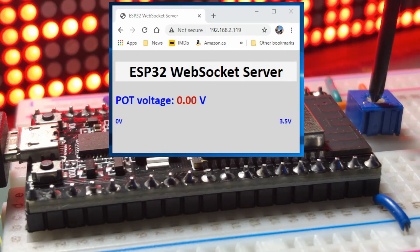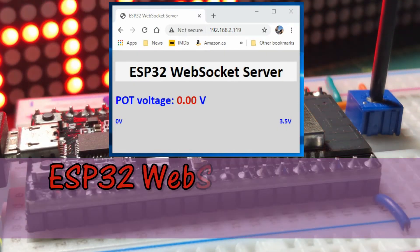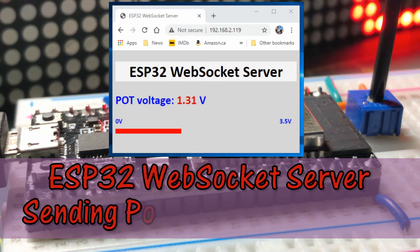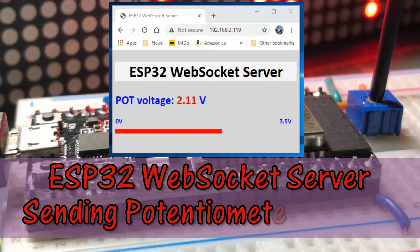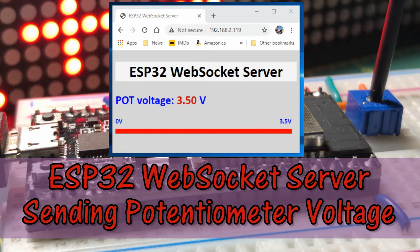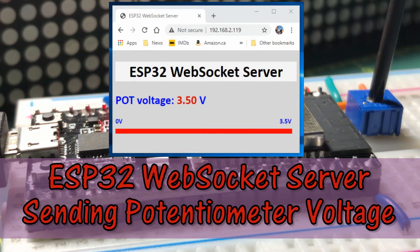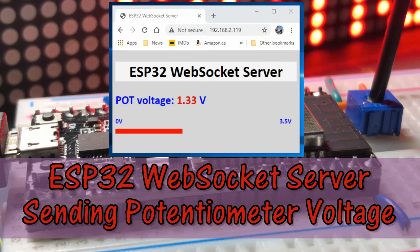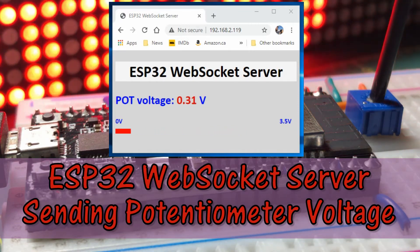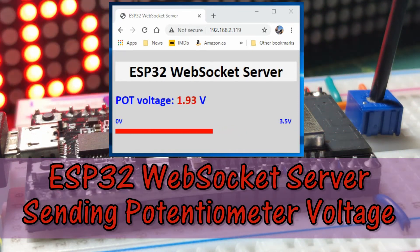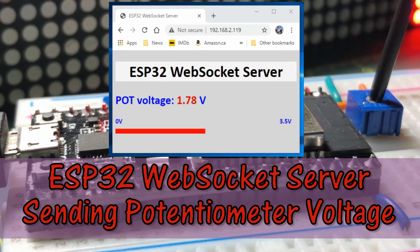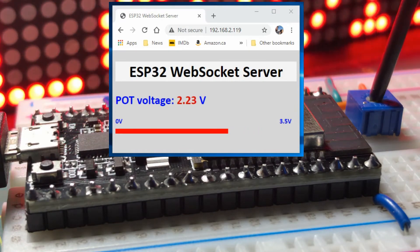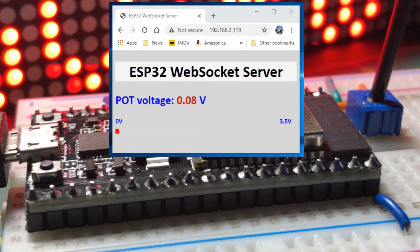In this video, the ESP32 controller is programmed as a WebSocket server, displaying on a browser, in real time, the voltage value of a potentiometer connected to one of the analog inputs of the controller.